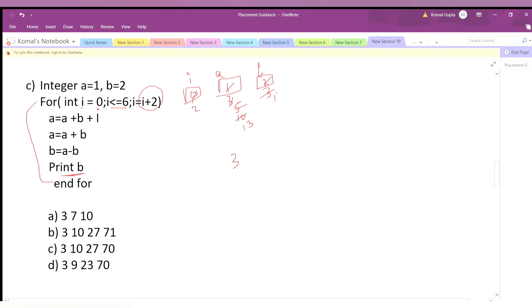You might notice a pattern here — it looks like the values of a and b are being swapped in some way; the old value of a eventually gets transferred into b. We print b, so we print 10. Now from these options we can narrow down our answer.